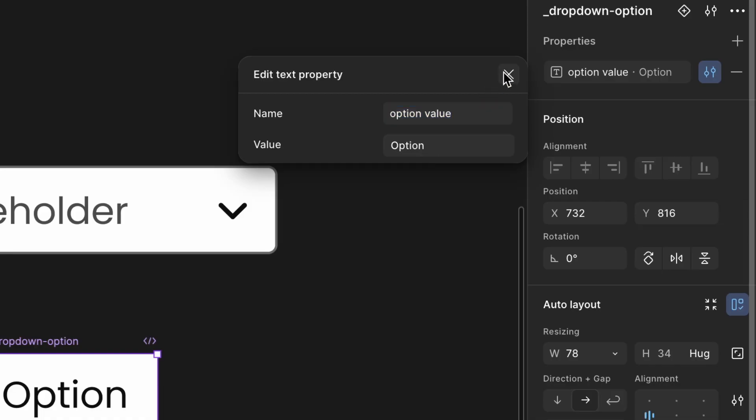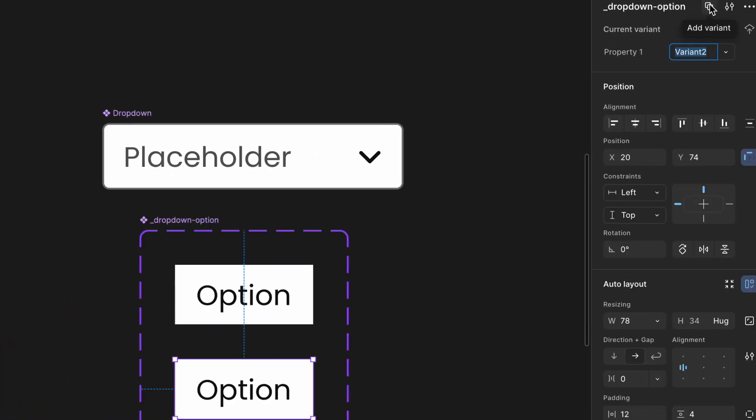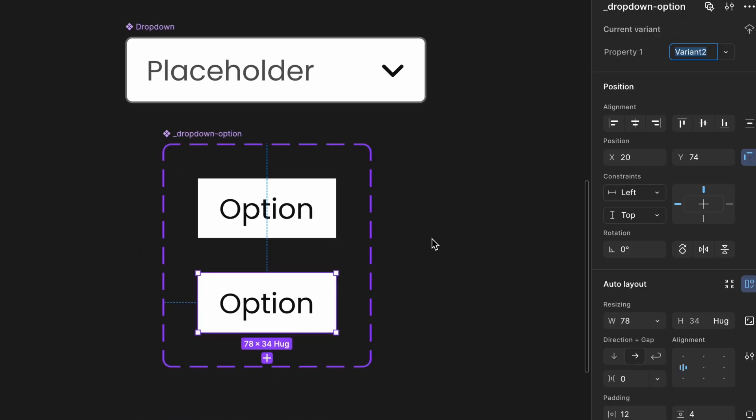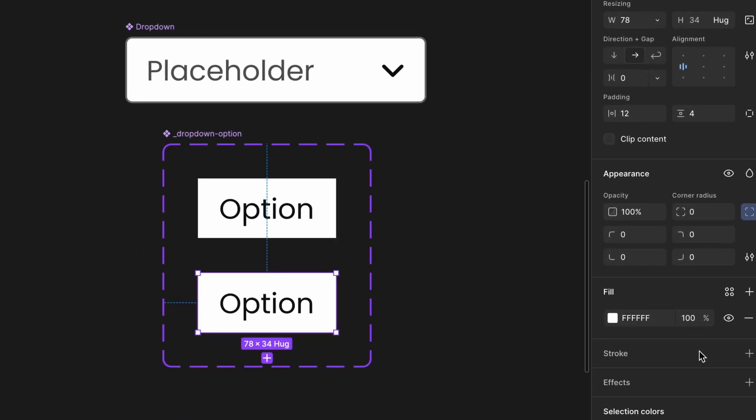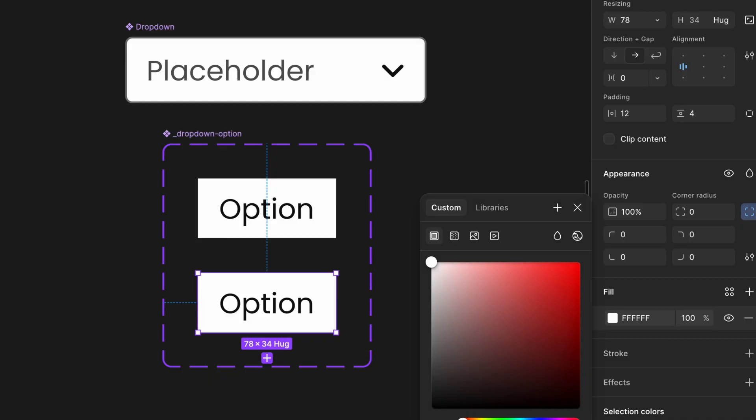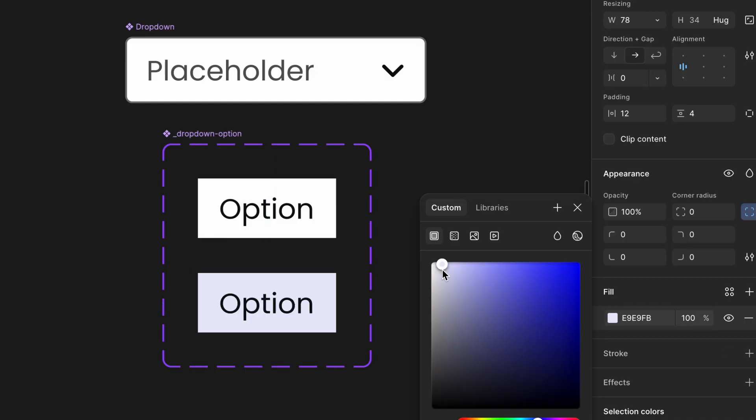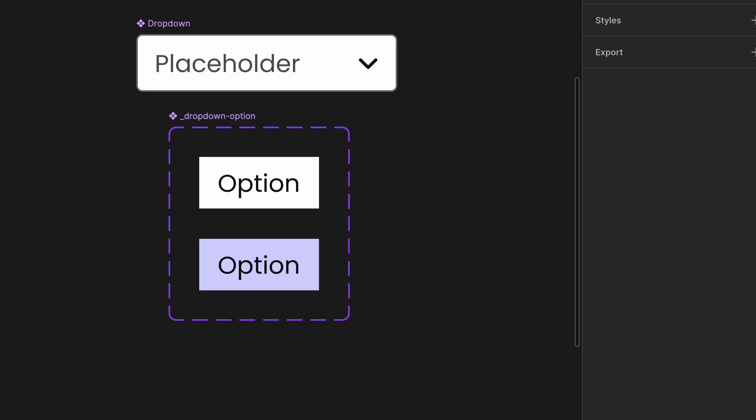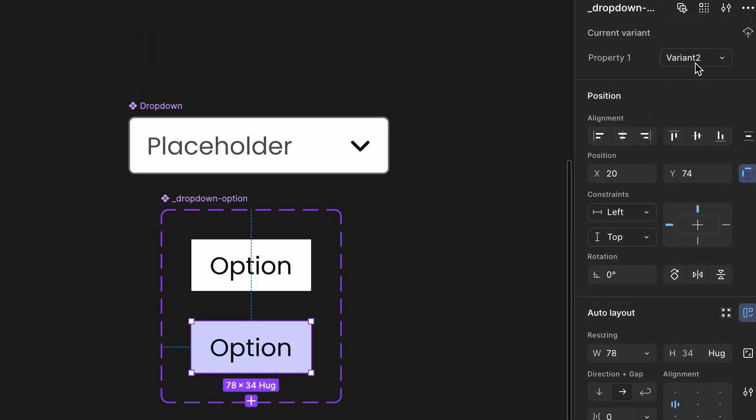Create a hover variant. With the component selected, click the plus icon on the right sidebar to create a new variant. Change the background color of this new variant to light blue. Make sure this color passes accessibility standards for contrast. Select the hover variant. In the right sidebar, rename it to Hover.